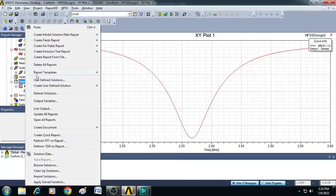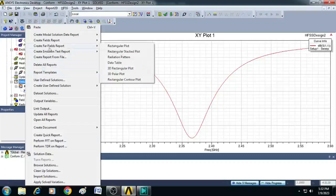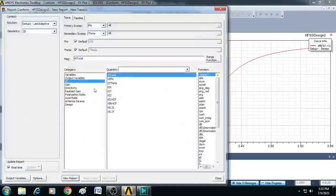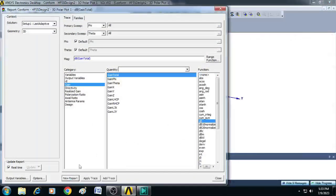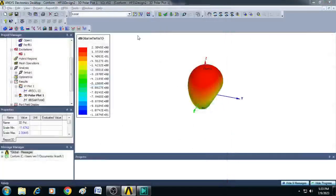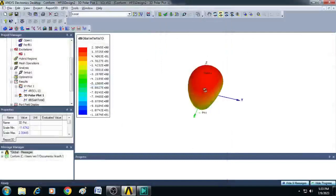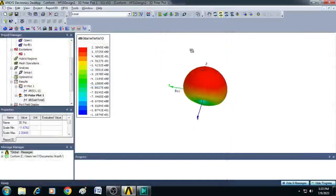Similarly, let us plot the radiation fields. So for that go to create far field report, click on 3D polar plot, select here gain and select dB, click new report. You can see here this is the radiation at 2.4 gigahertz.